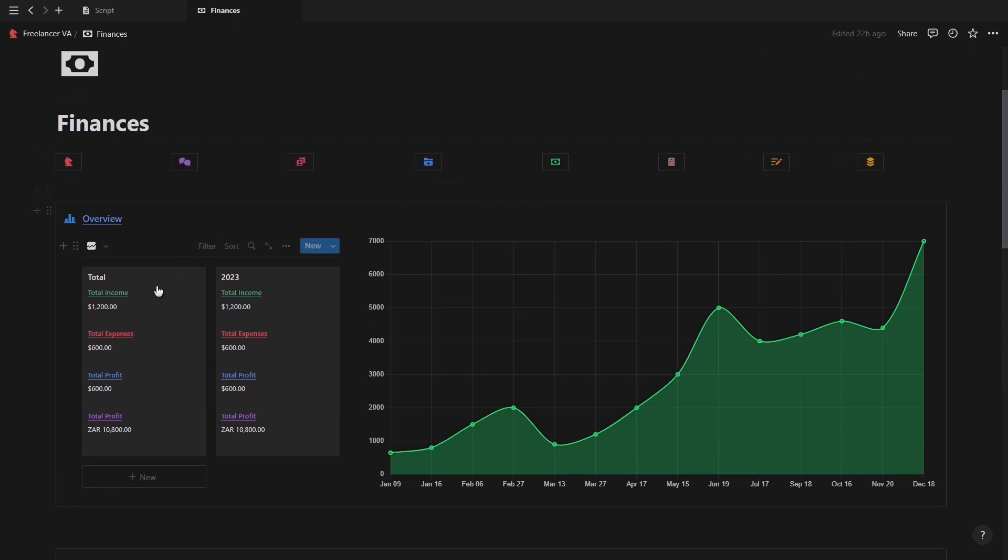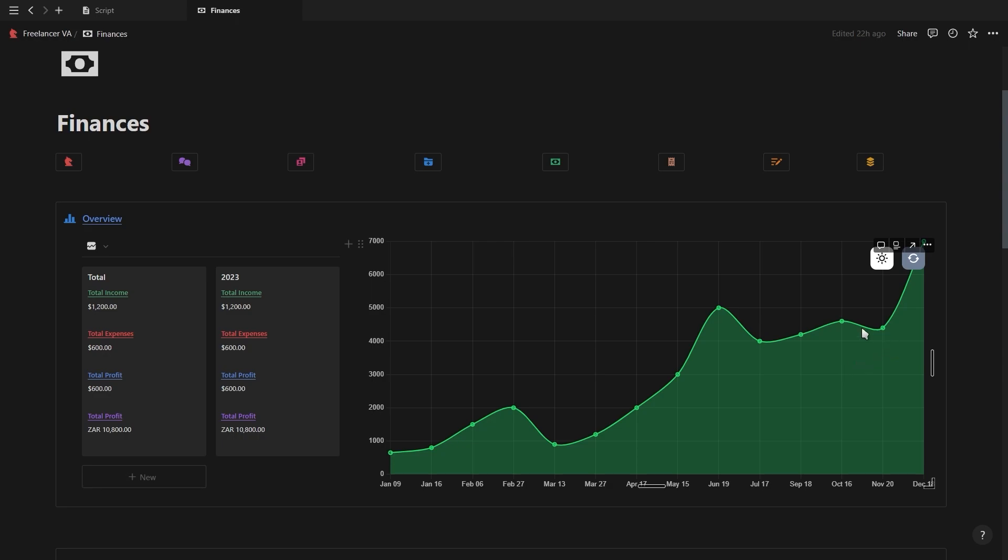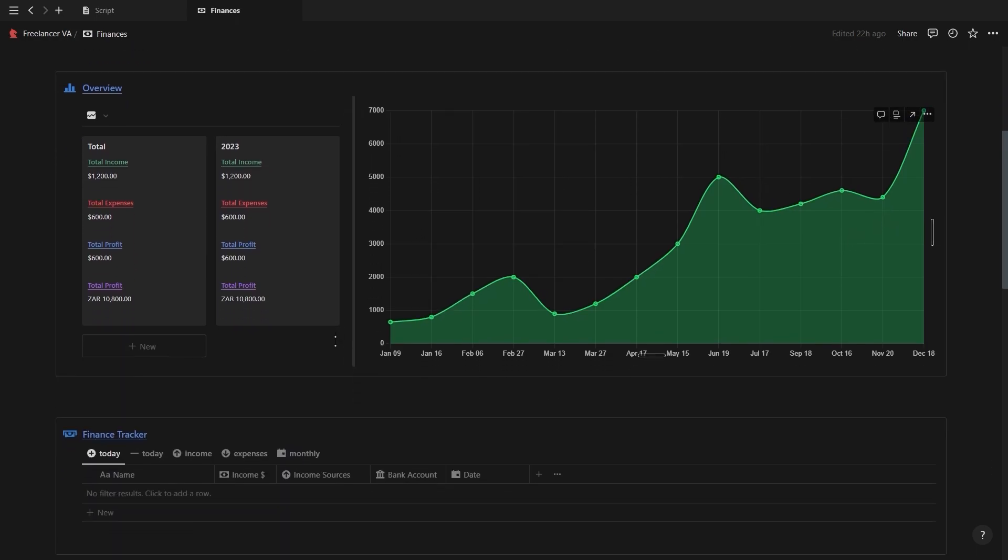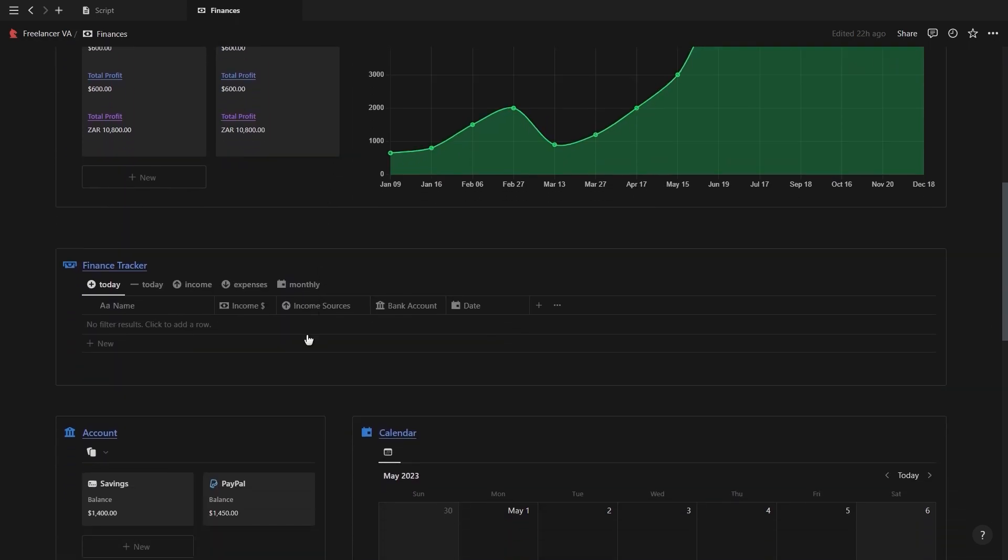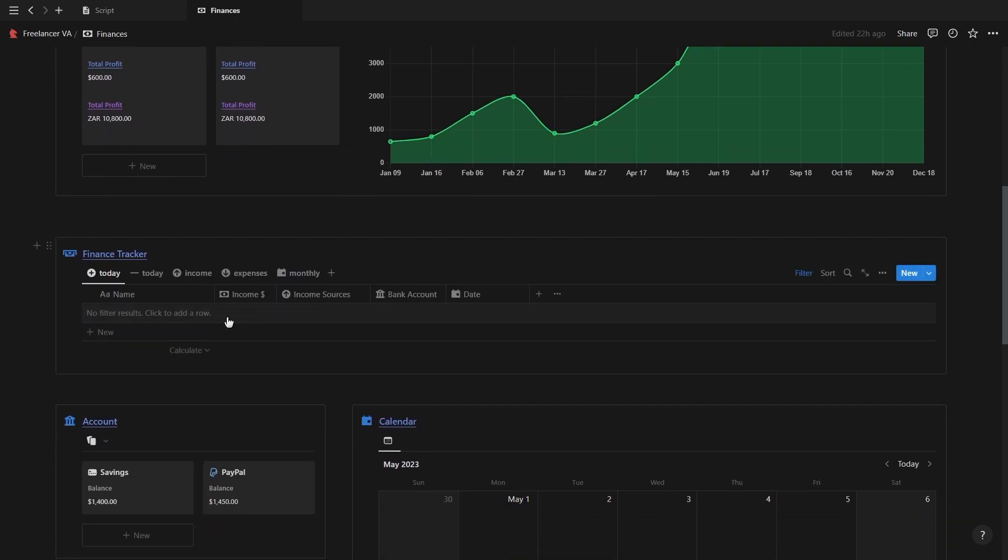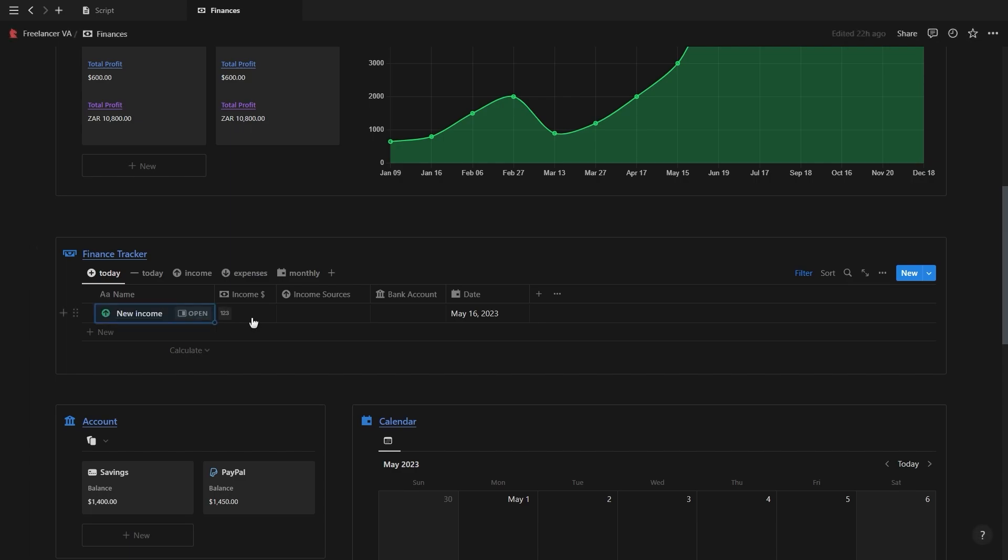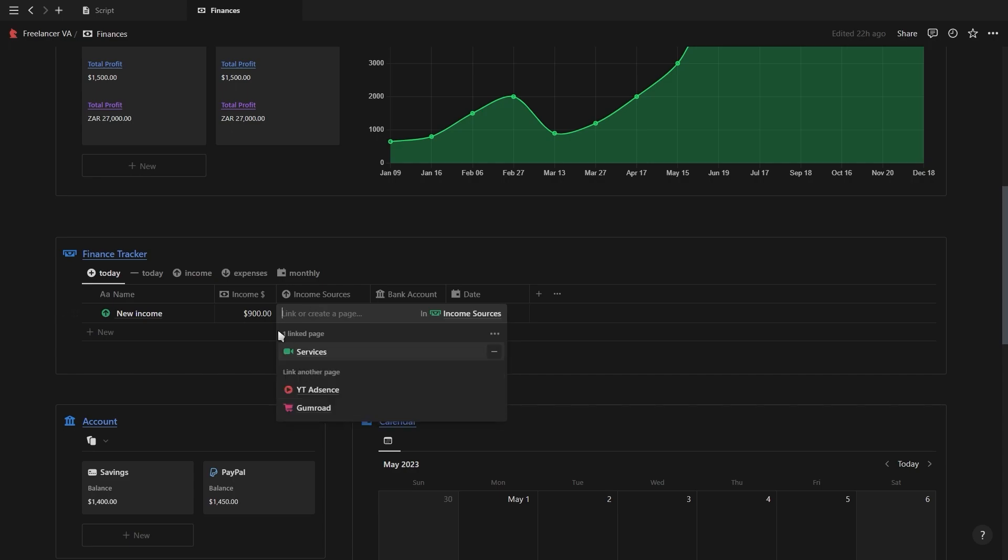So to start off, at the top you have a summary section showing your total income, expenses, and profit for the year, as well as a line graph visualizing your profit for each month throughout the year. Then you have the finance tracker where you can quickly add new income or expenses, add the amount, link it to an income or expense source, as well as link it to a bank account.